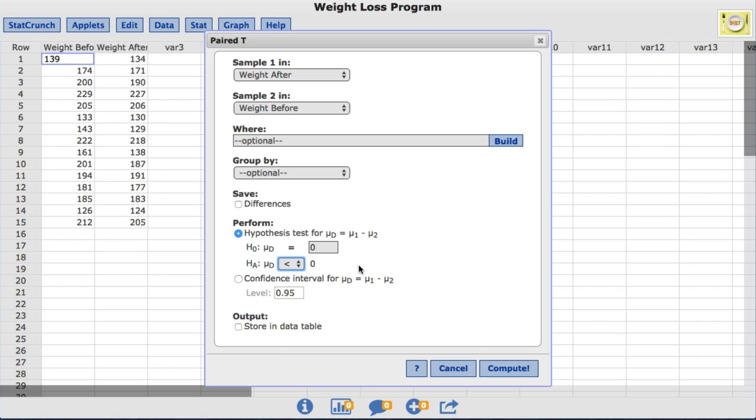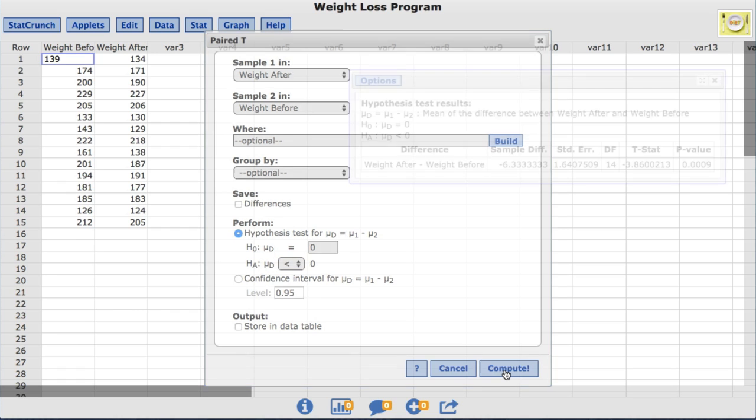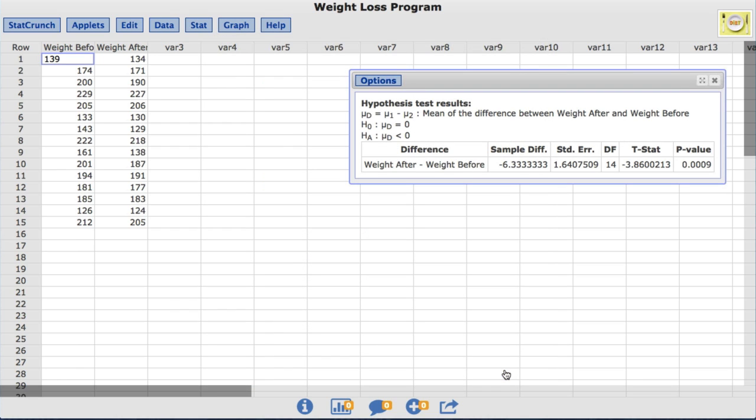I'll go ahead and click Compute. The output table shows various statistics from the test, including the test statistic and the p-value.